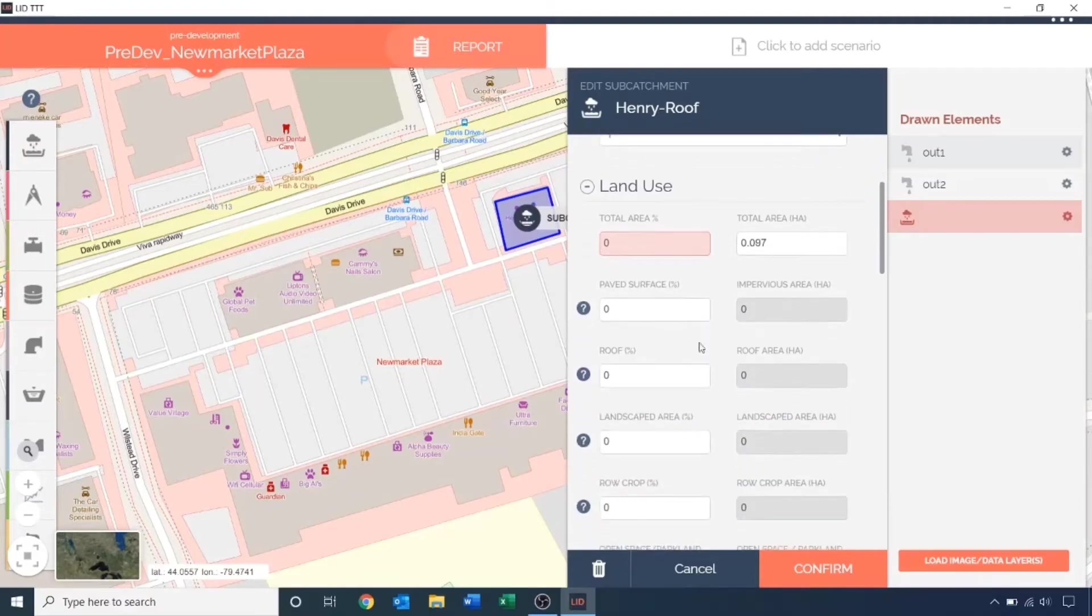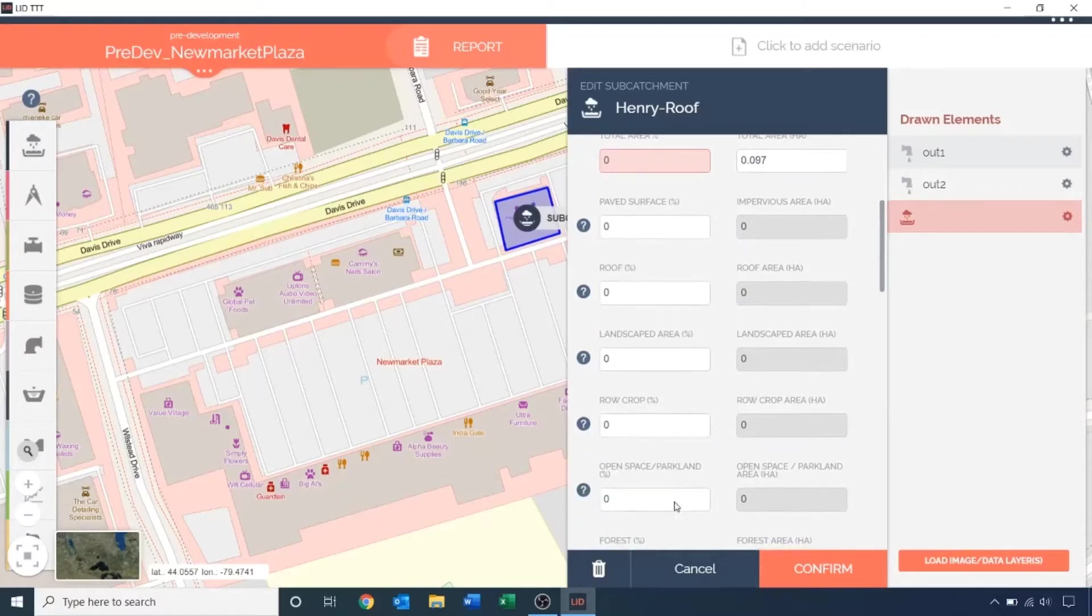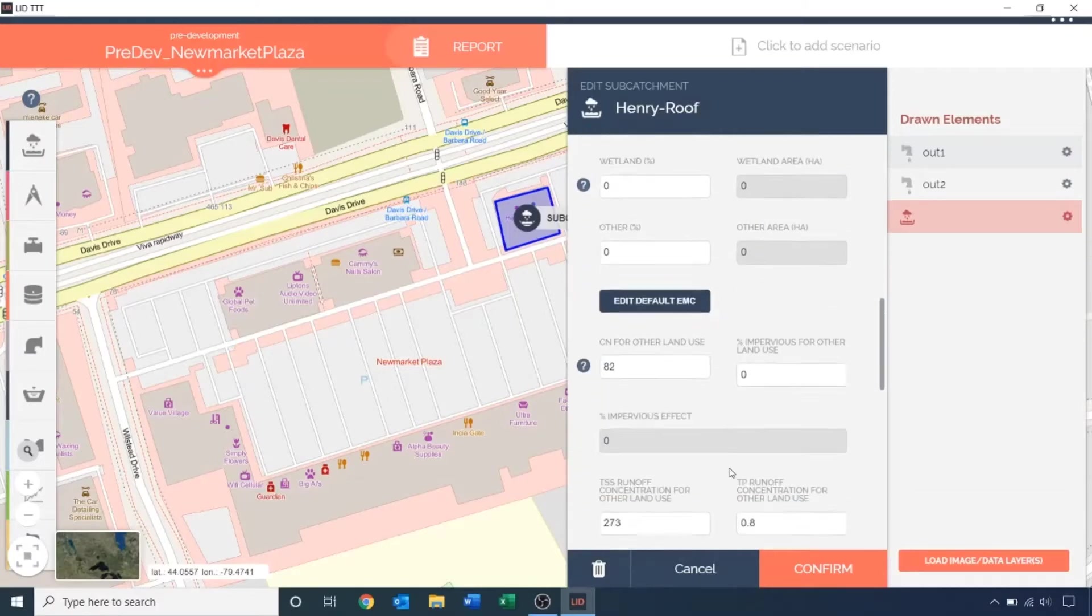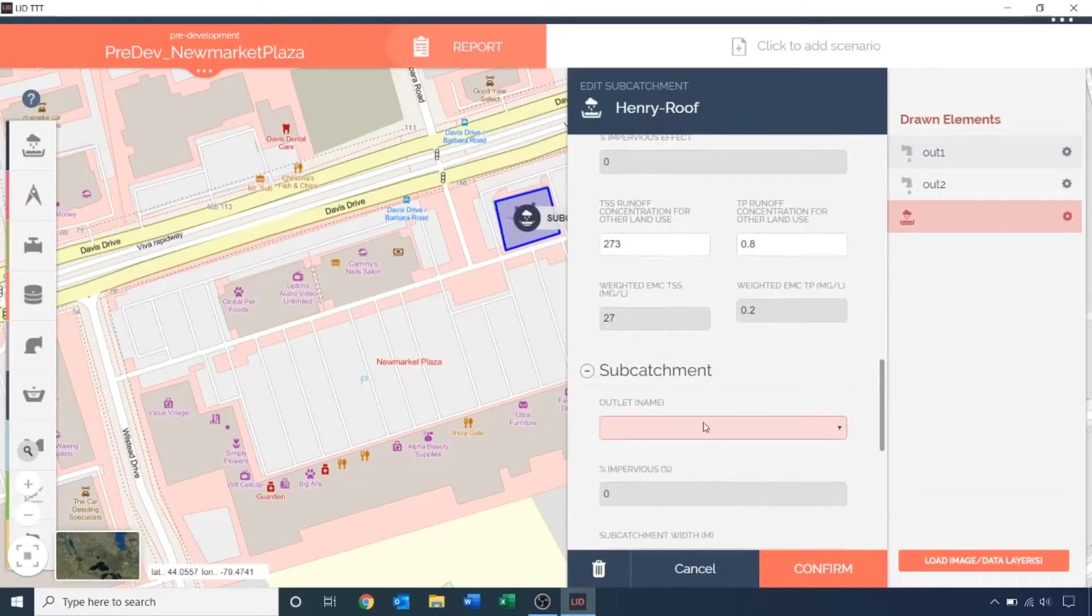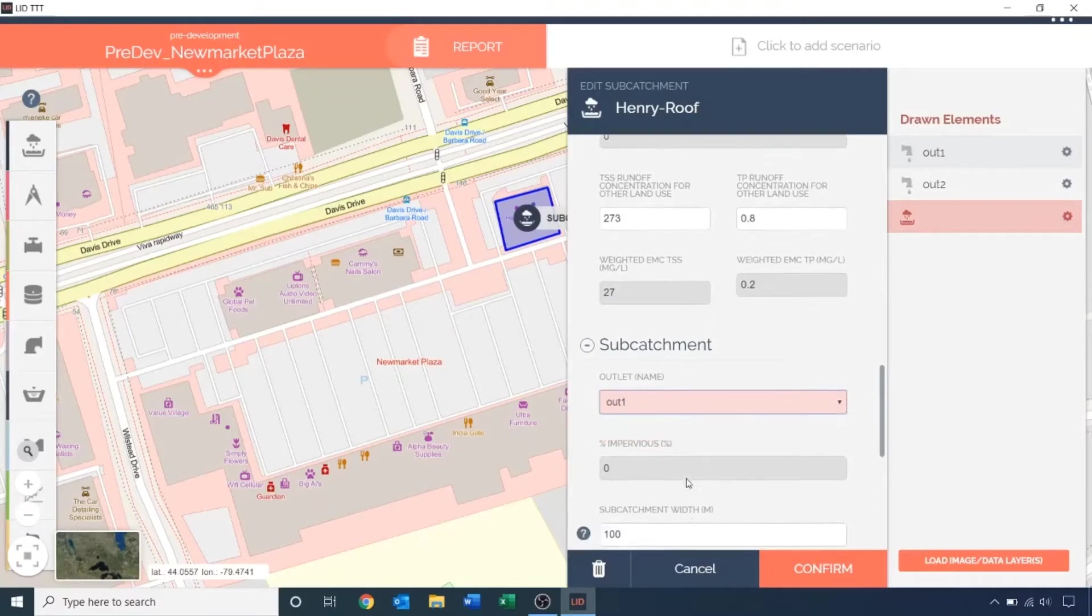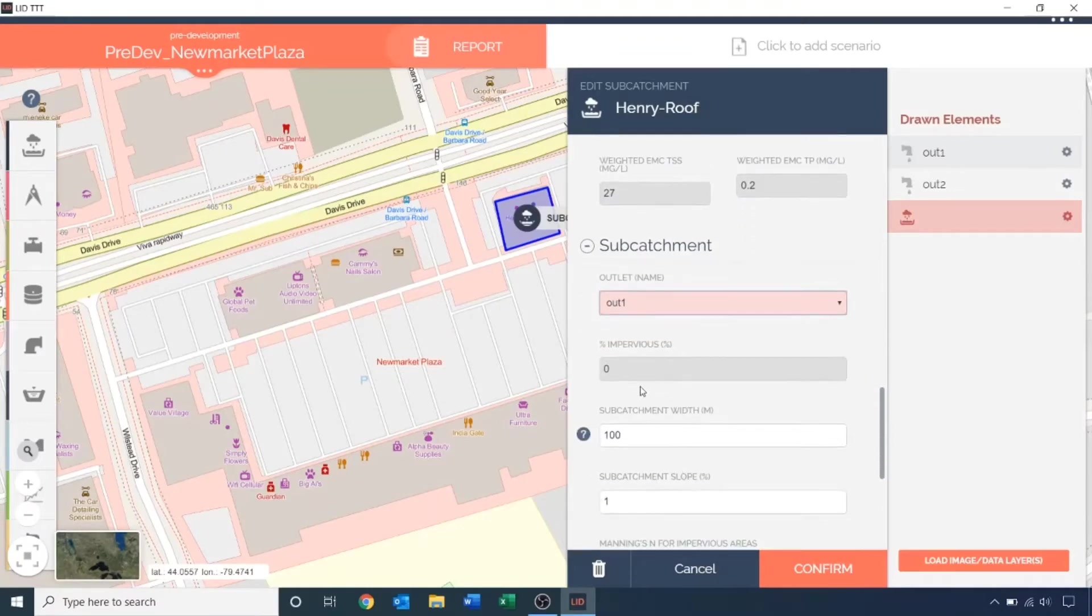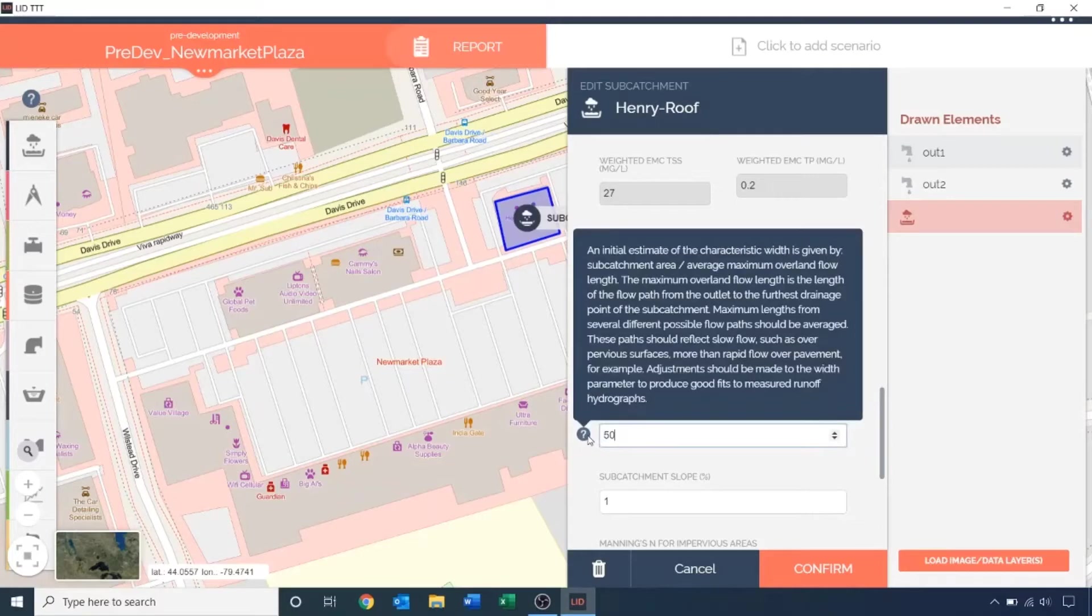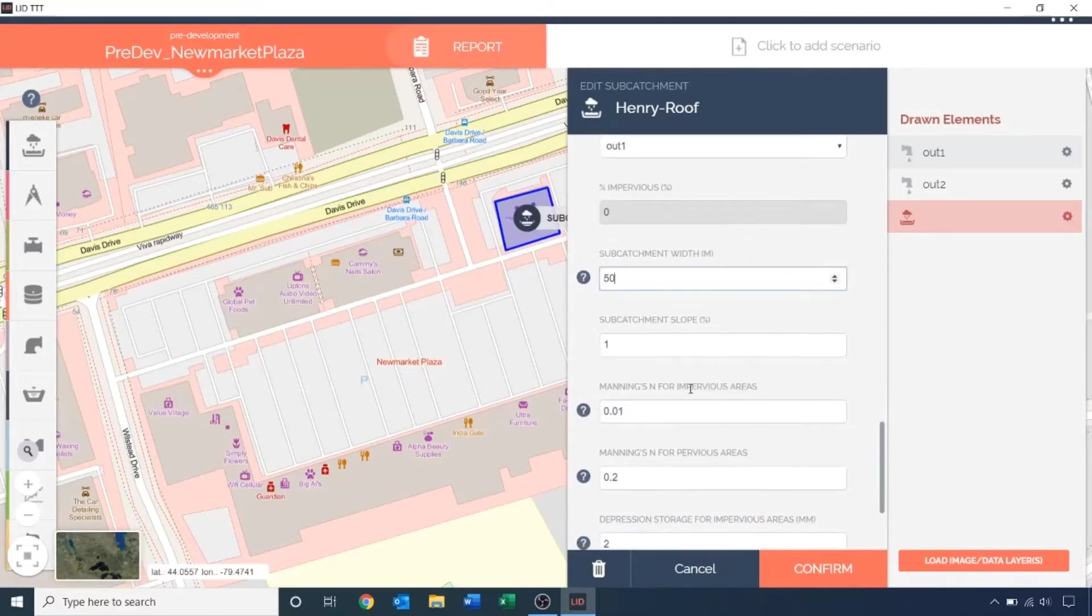Because this is a pre-development scenario, we're going to model the sub-catchment as a natural feature, so for land use, I will assign it 100% area coverage of open space and parkland. Route the sub-catchment to the appropriate outlet. I will set the sub-catchment width to 50 meters. If you hover over the question mark icon, it provides more information on the parameters and sometimes recommended values.